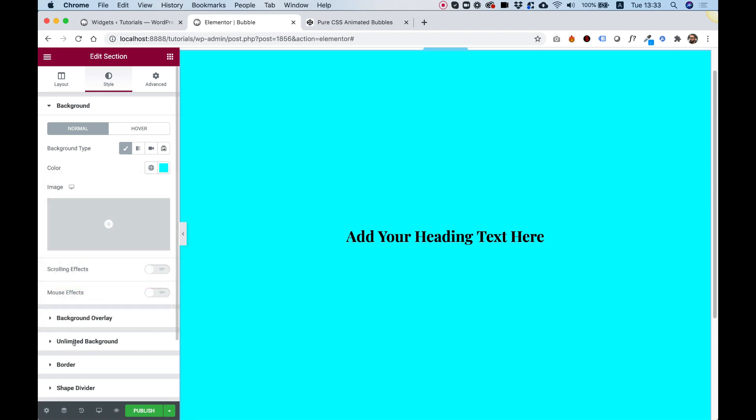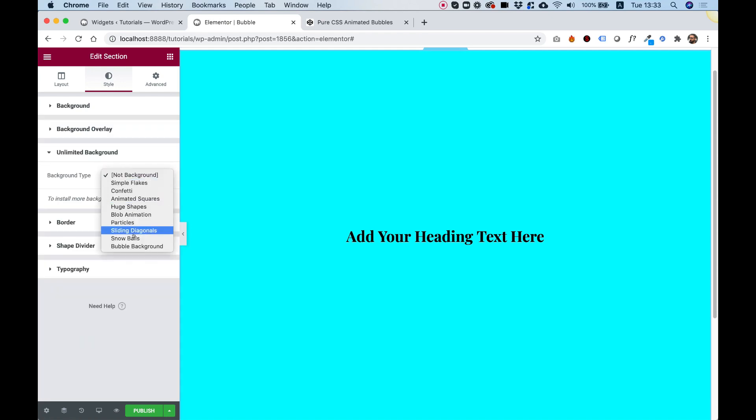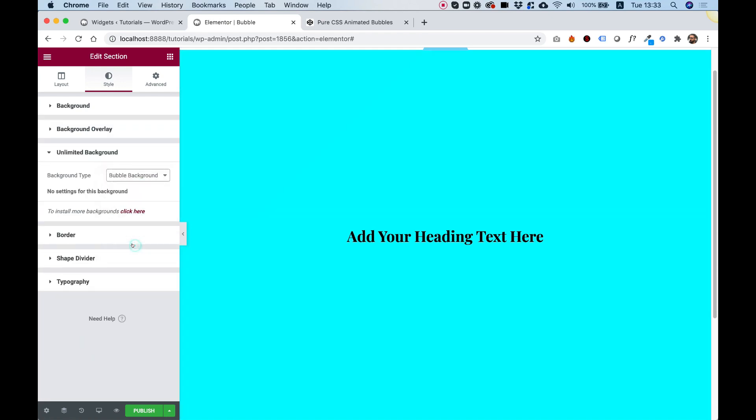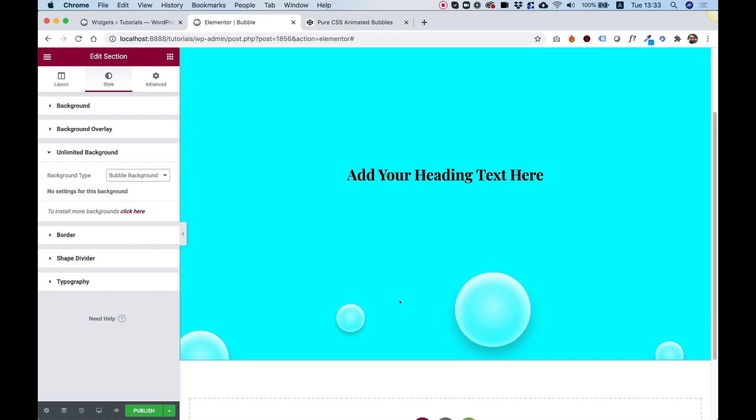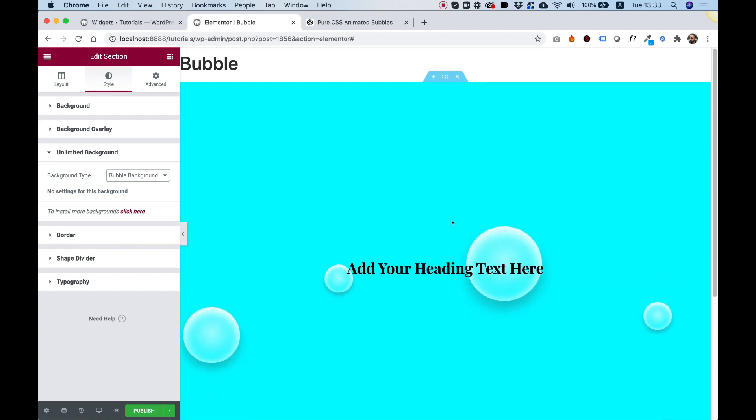The new section over here is called Unlimited Background. I'm going to click on it once, and now we can select our bubble background that we've just imported from CodePen. And there you go. Here are our bubbles. How awesome is that?